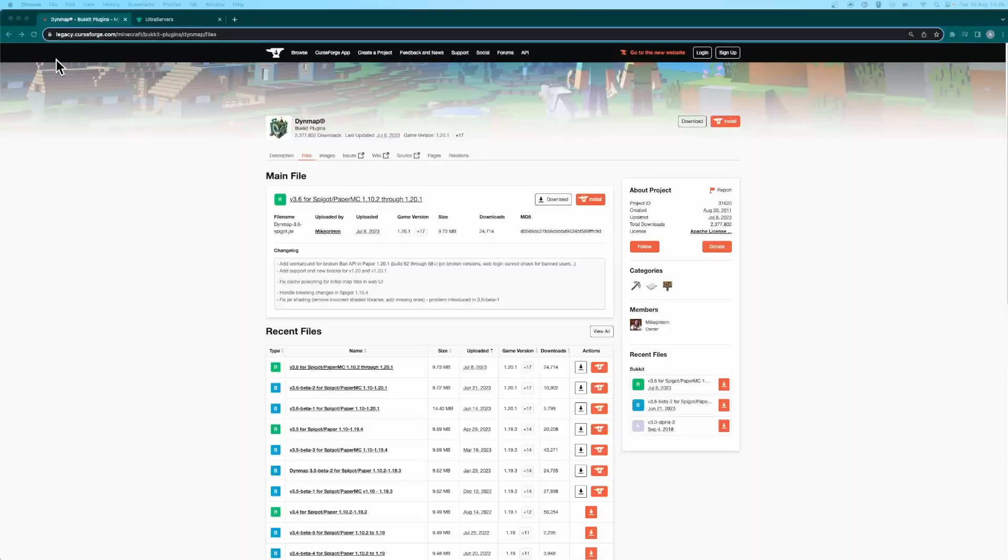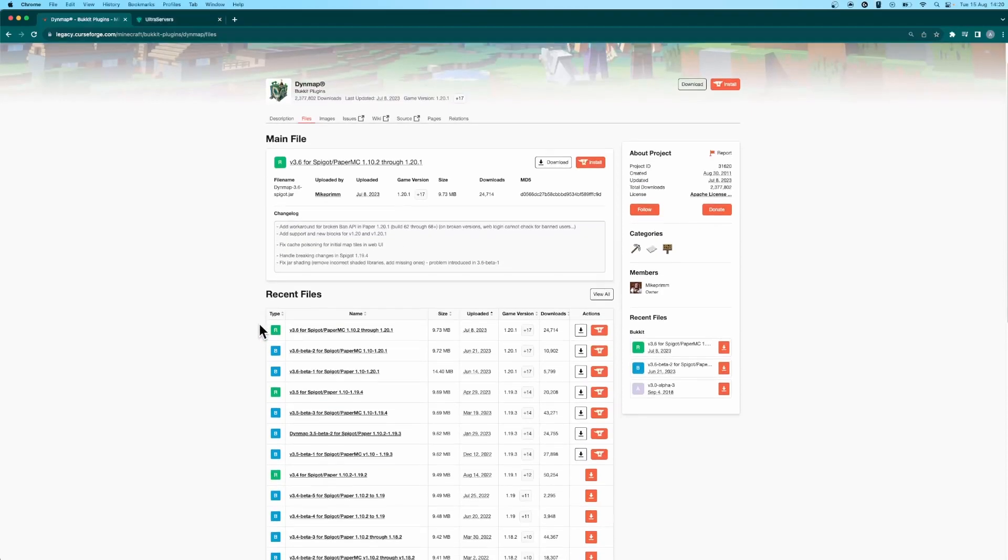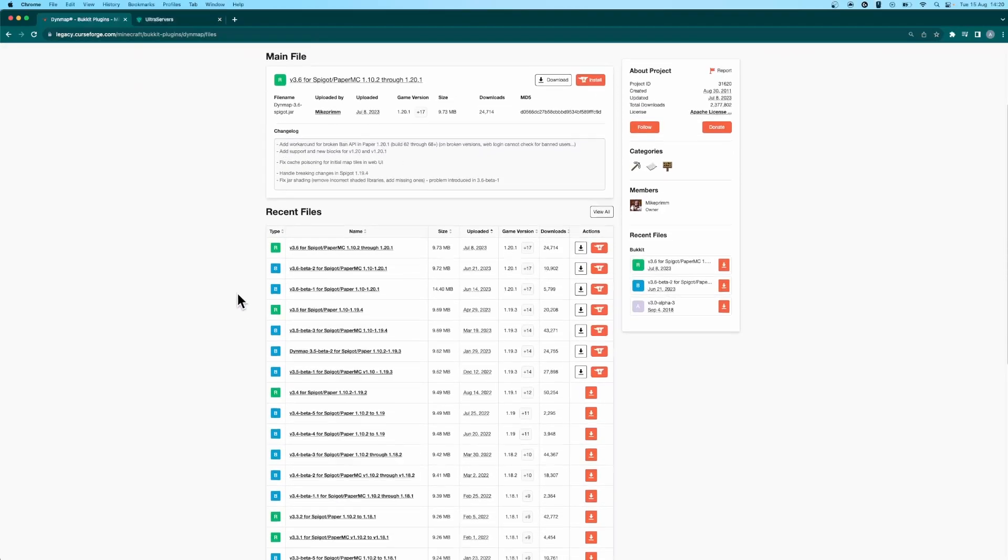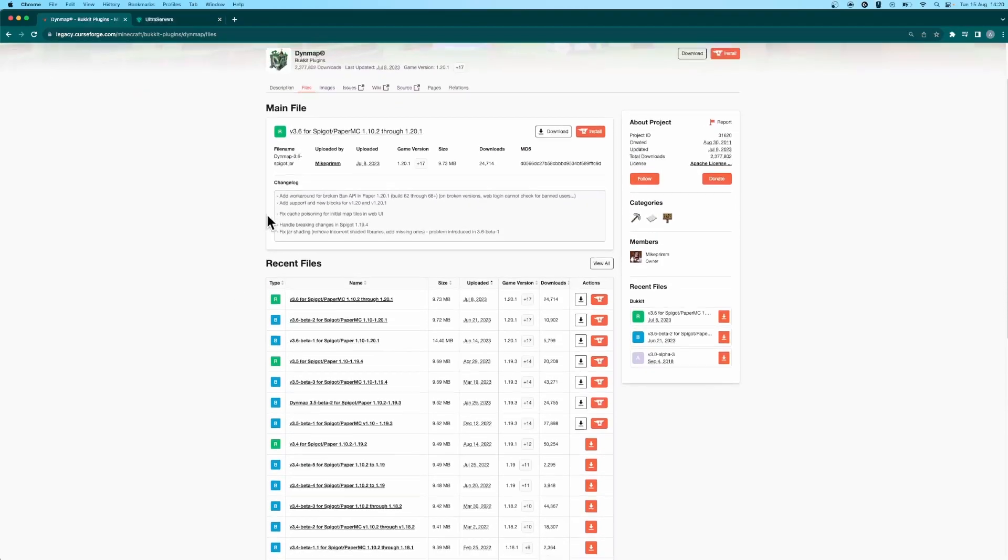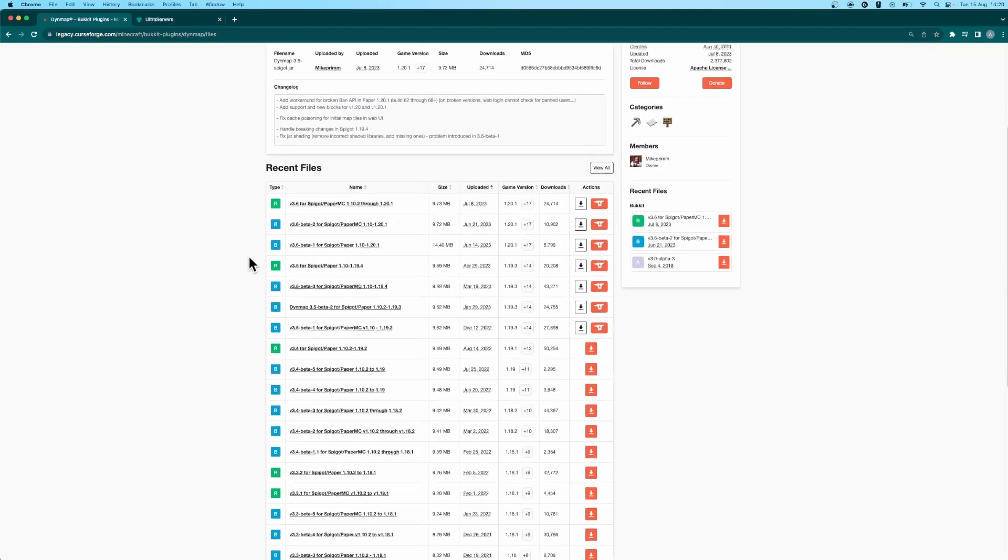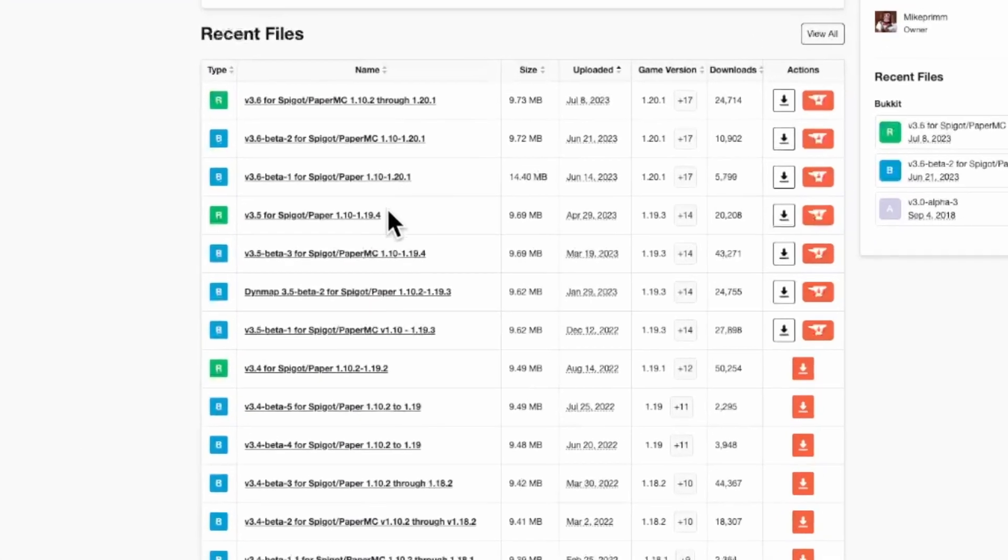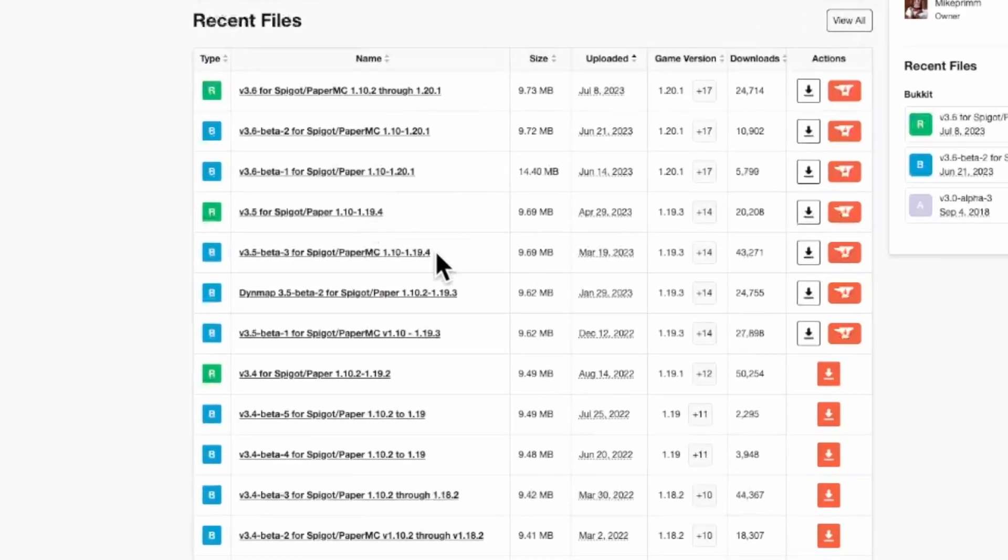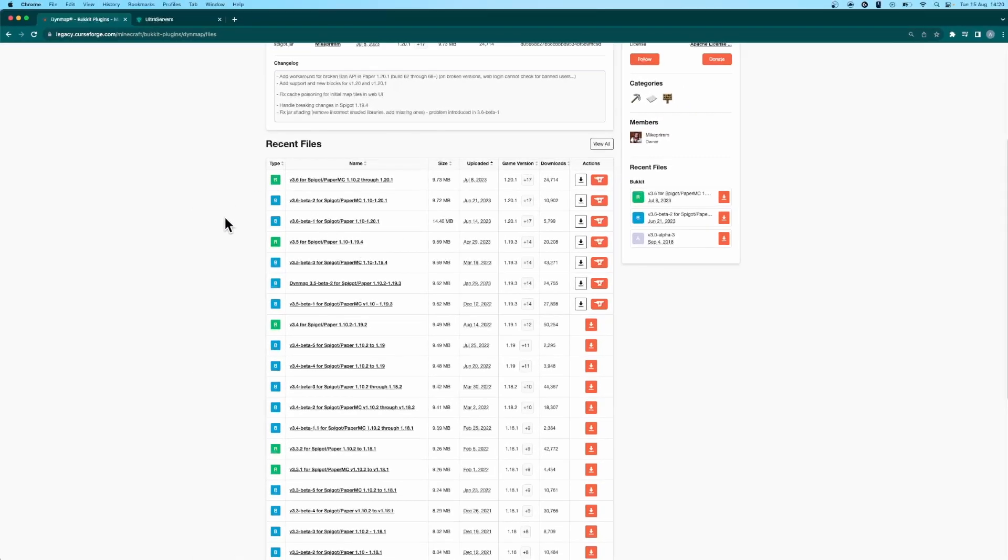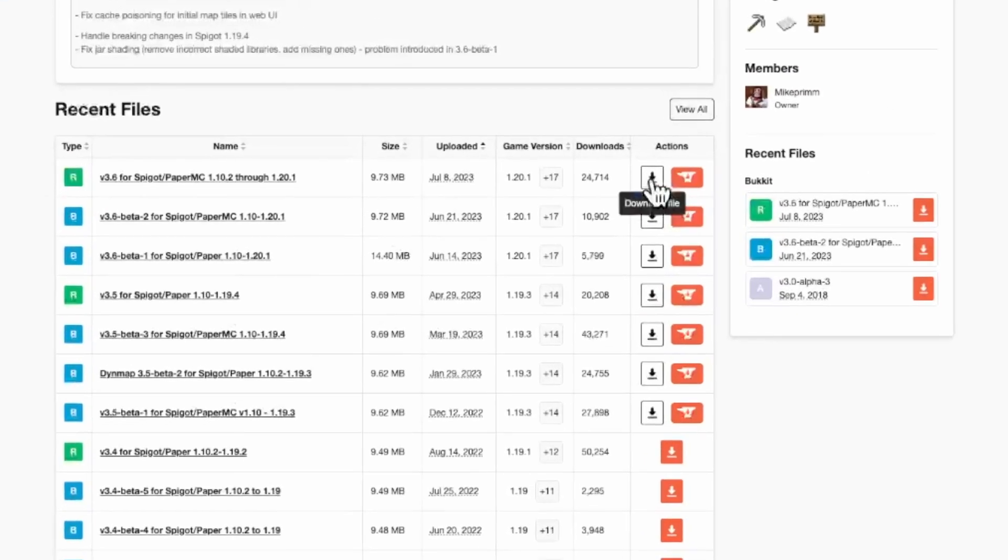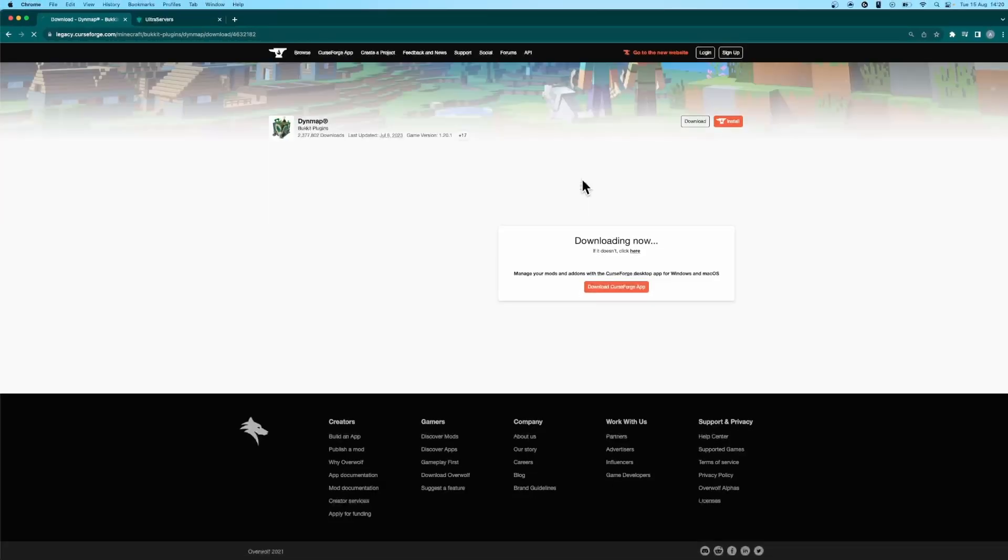So the first thing you'll need to do is go to the first link in the description and come over to the files tab of this page. Make sure to click it so all of the different versions of the files show up. You'll need to select the version relevant to the paper version you are running on your server. I'm running the latest version so I'm going to pick 1.20.1 here and just download it.